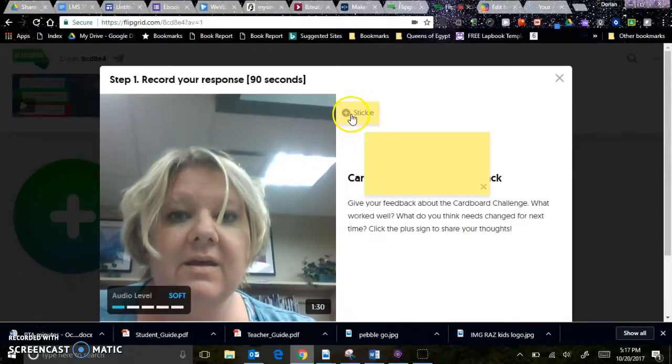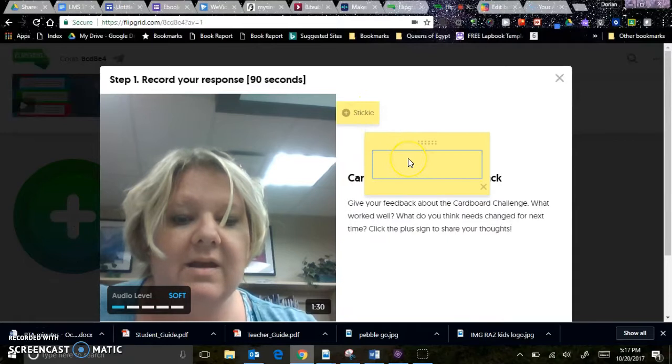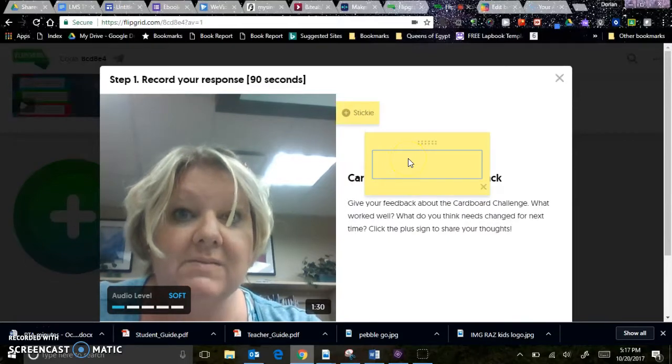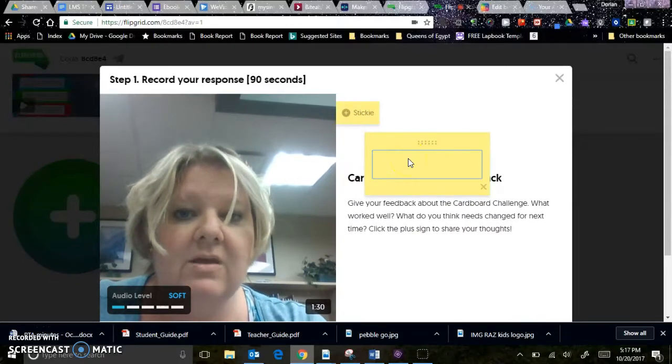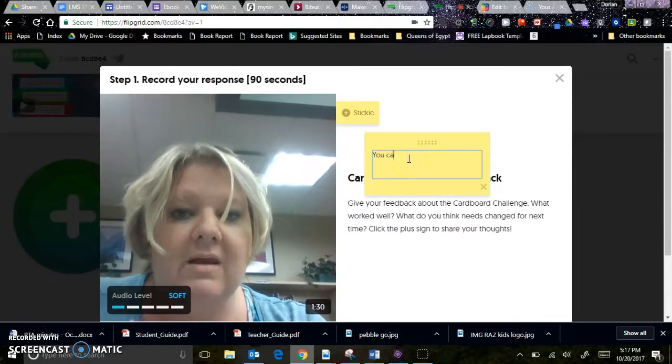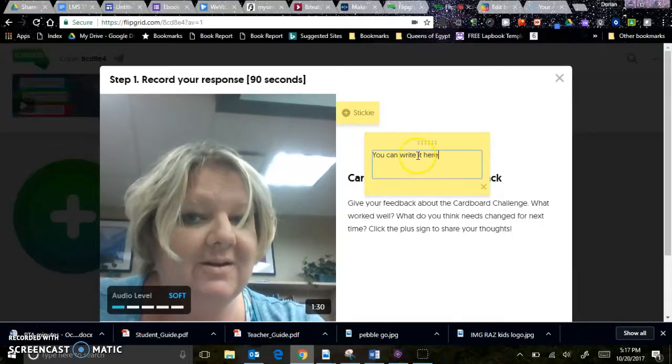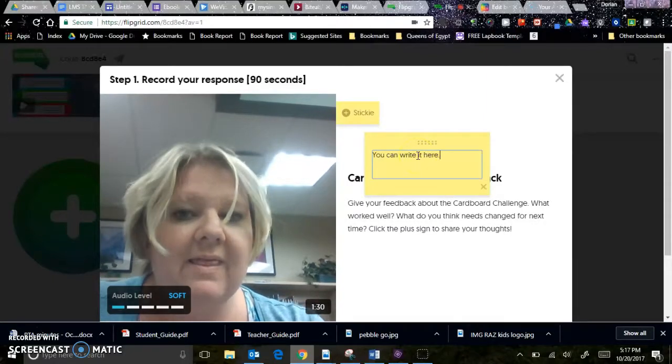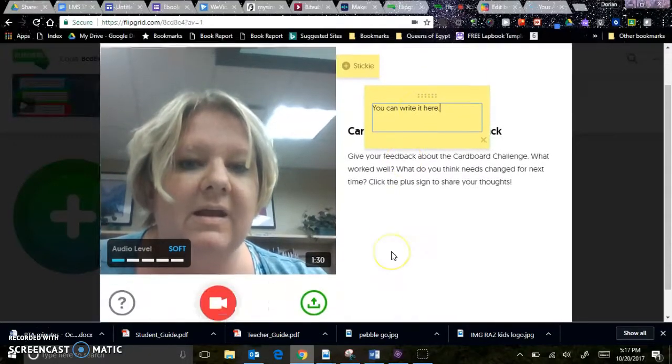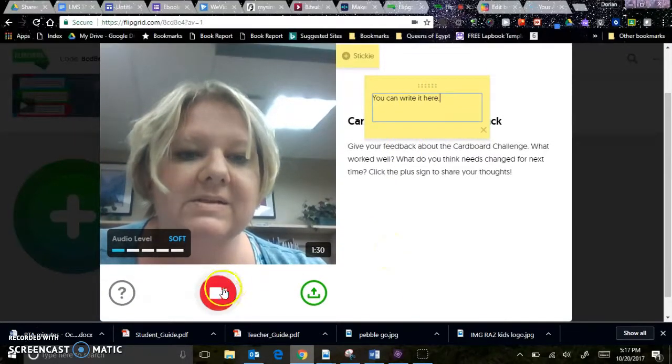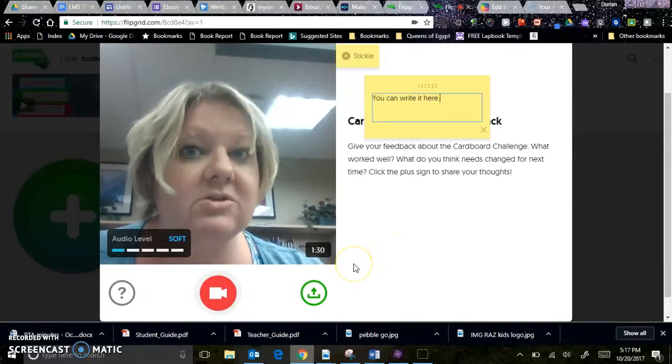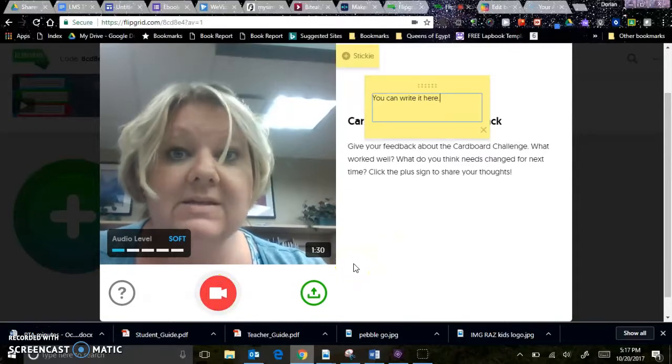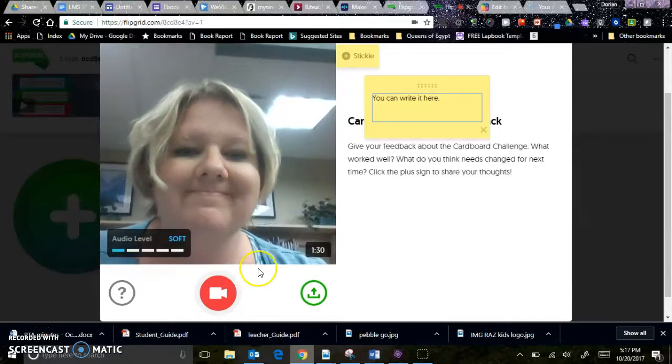You can click here on the sticky to write a note if you have something whatever it is that you want to say. You can write here and then that will give you notes. And then you can press the record button and record a short video to tell me your feedback about the cardboard challenge.